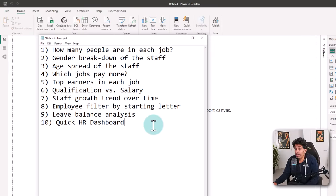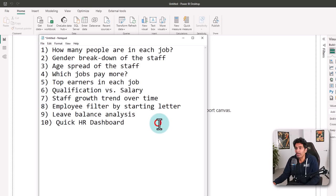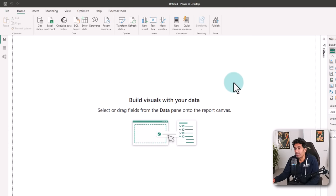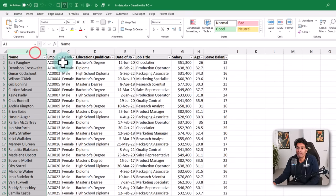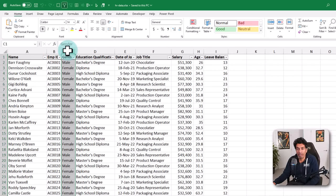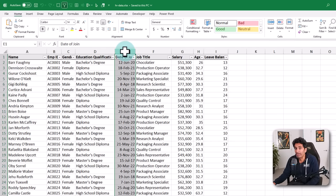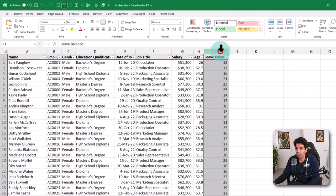Here are the analysis themes again — I'll put a listing in the video description as well. Our first topic is how many people are there in each job. This data is for a chocolate company. We have got names, employee ID, gender, educational qualification, date of join, job title, salary, age, and leave balance.